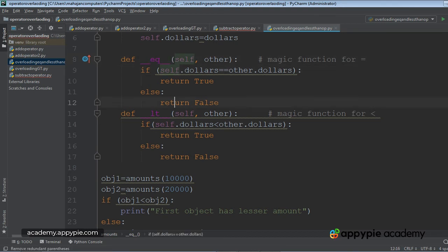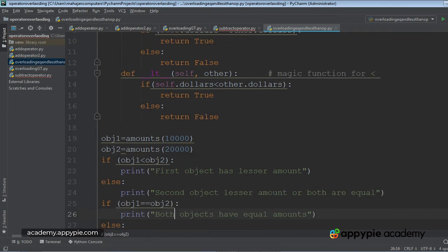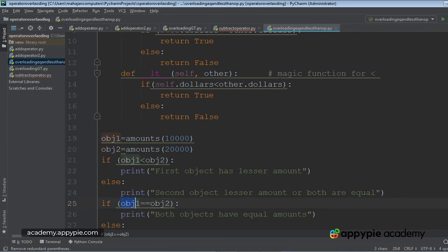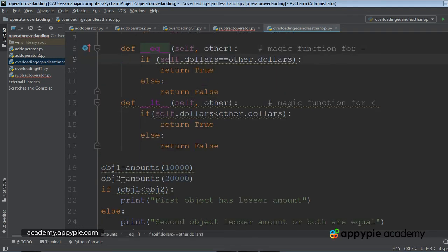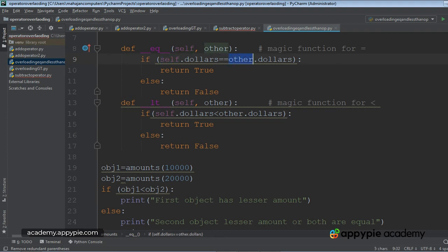Again, on the left side is OBJ1 when we applied the operator, on the right side is OBJ2. As you might have understood, self is representing the first object OBJ1 and other is representing the second object OBJ2.